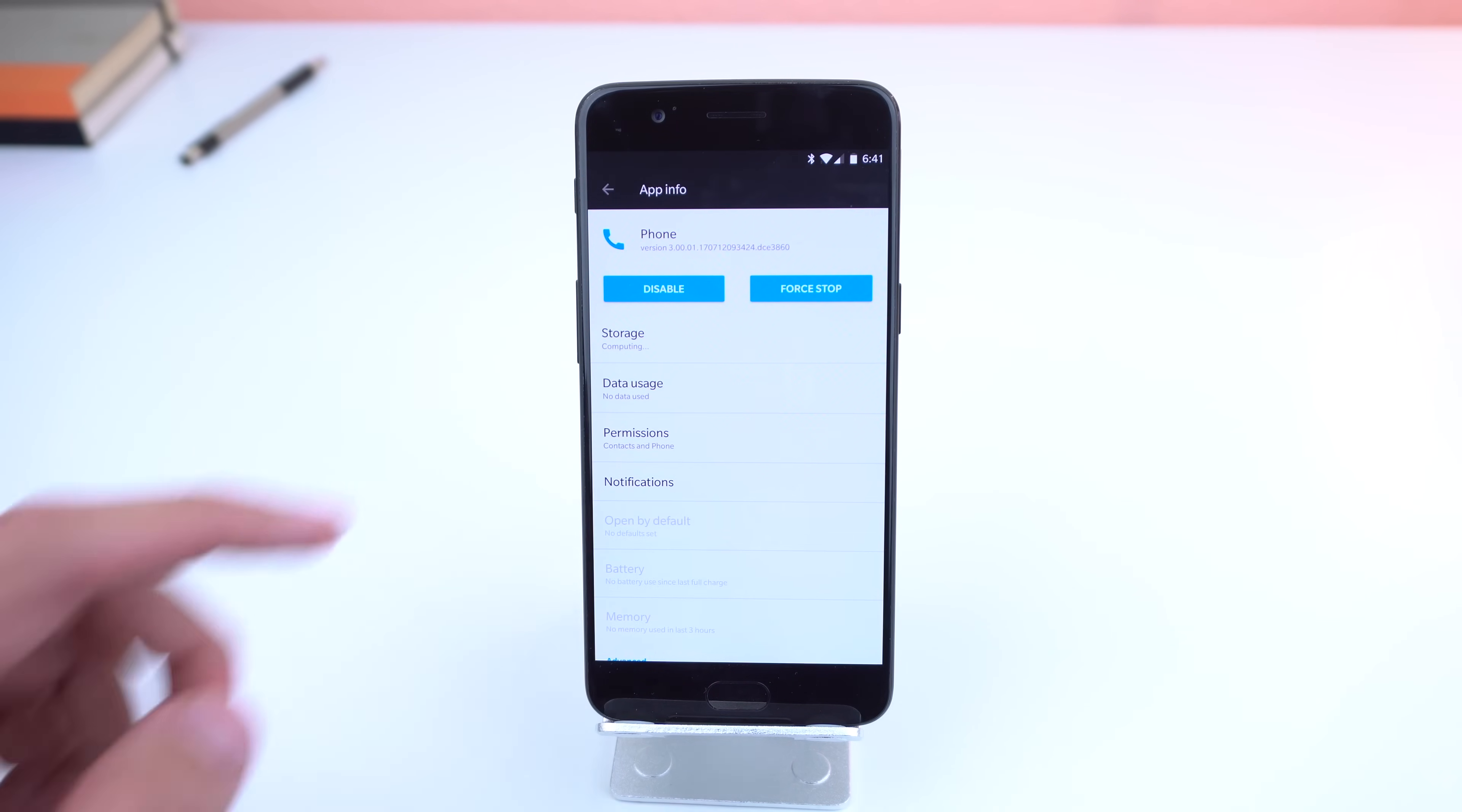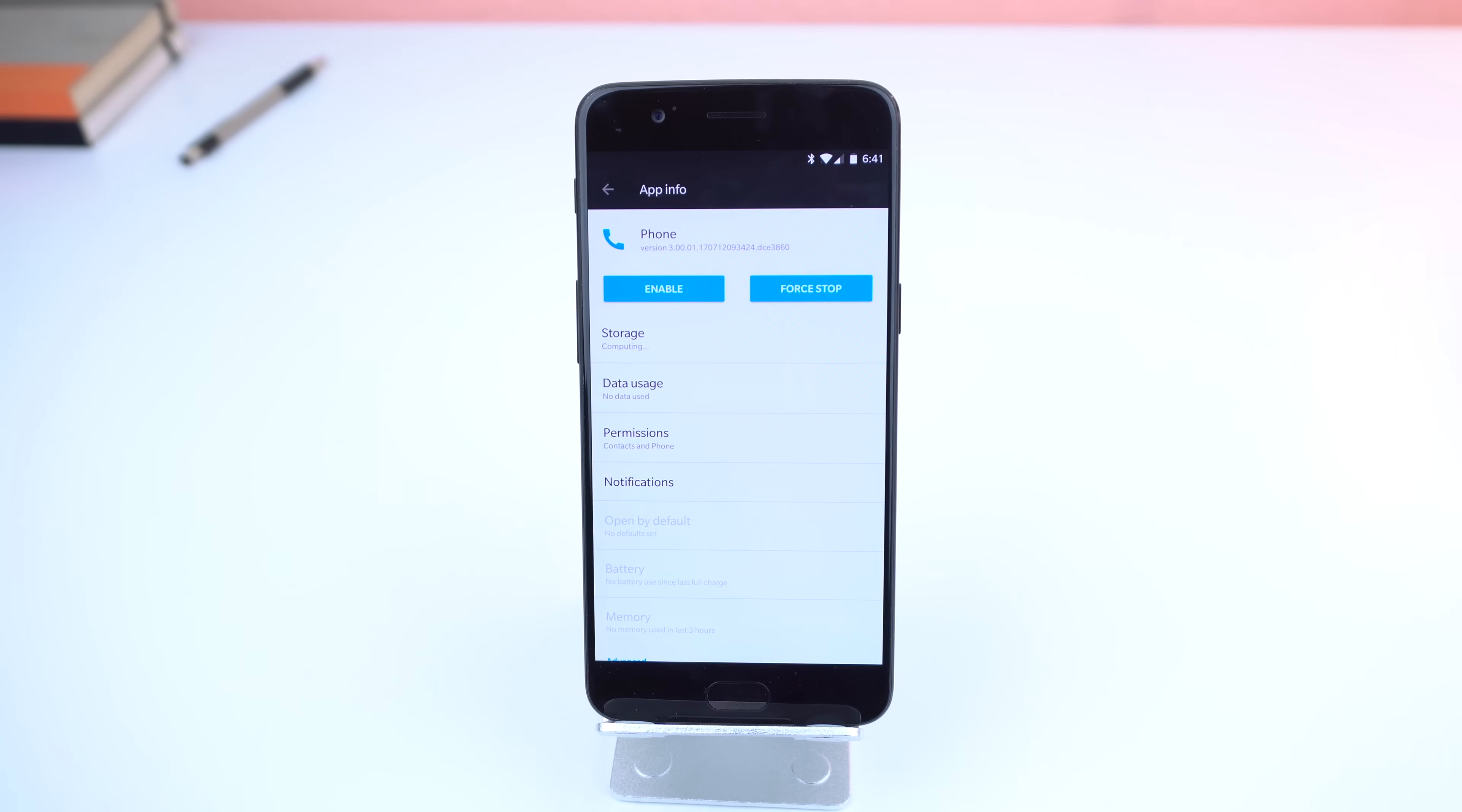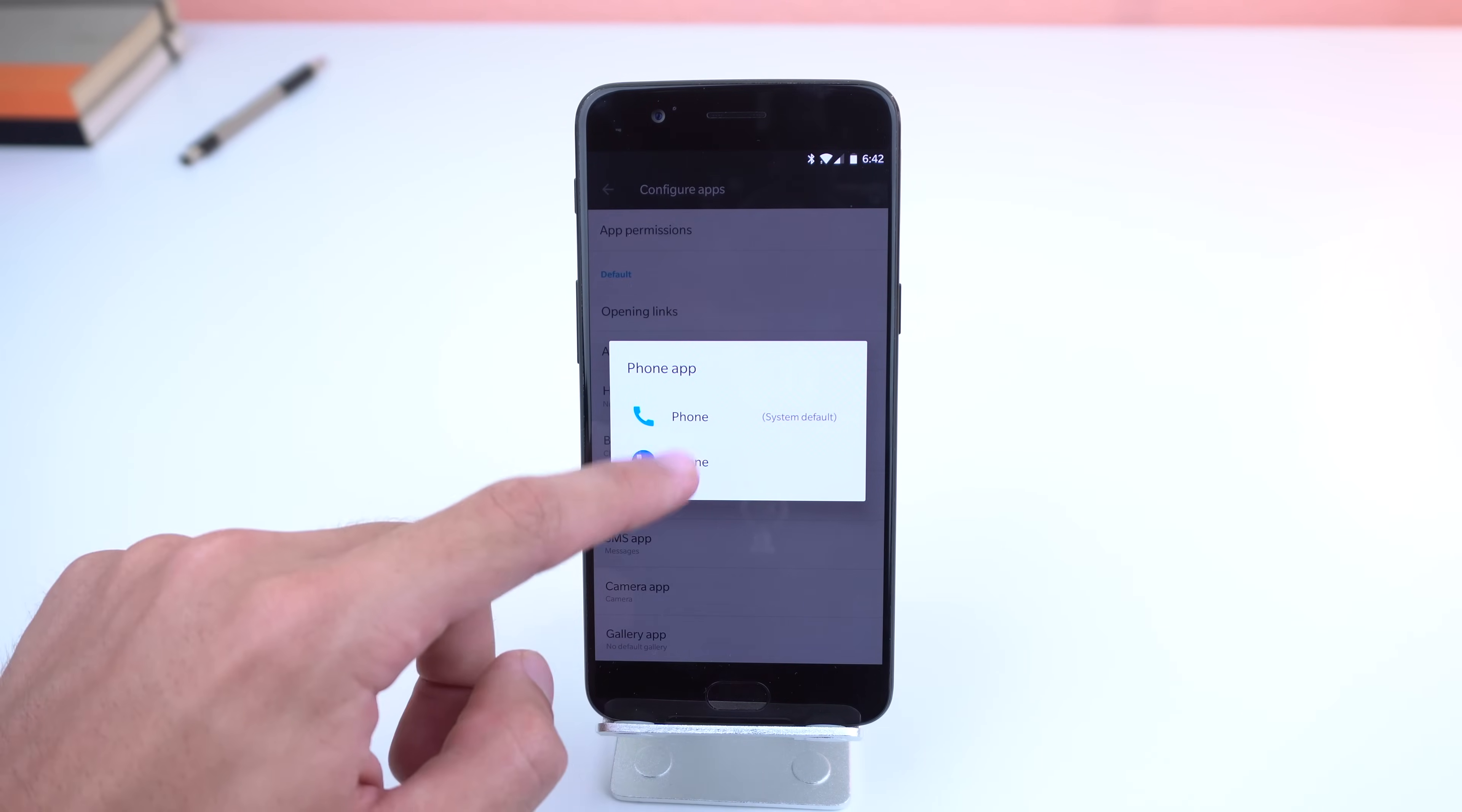Once installed, make sure to disable your original phone app through the settings. If you can't because your phone's manufacturer won't let you, Samsung, then just make sure the default calling/phone app is set to the modified Google phone app you just installed.